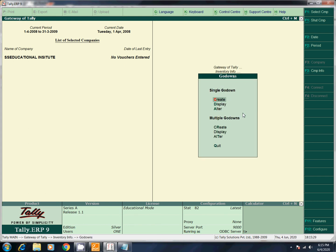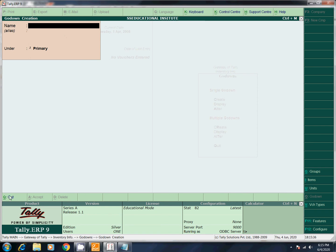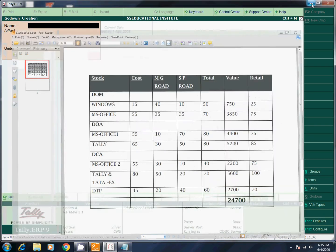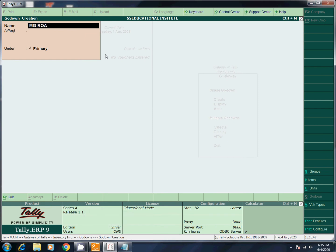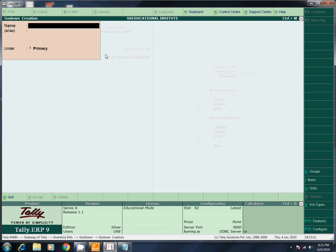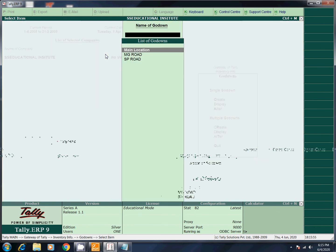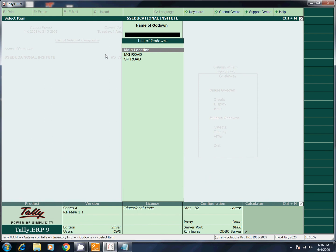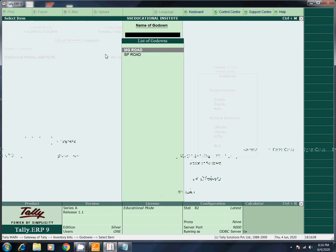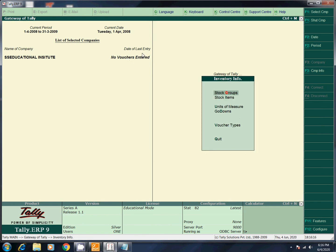Now we are going to create Godowns. We will create a single Godown — name MG Road under Primary, and SP Road under Primary. We are going to create two. Escape. Now we have three Godowns — one default main location. Now we created MG Road and SP Road — there are two Godowns. Escape.